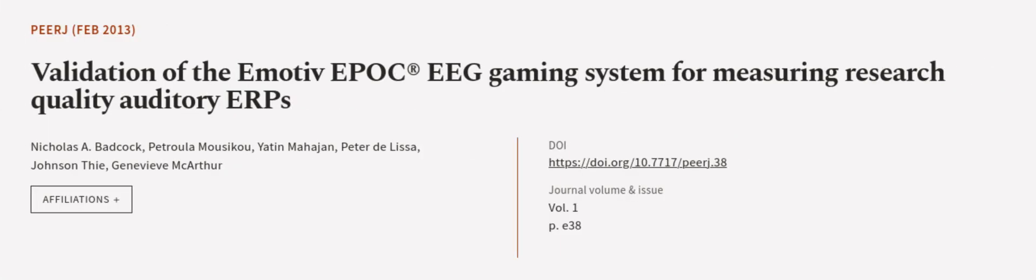This article was authored by Nicholas A. Badcock, Petrula Musaku, Yatin Mahajan, and others. We are article.tv, links in the description below.